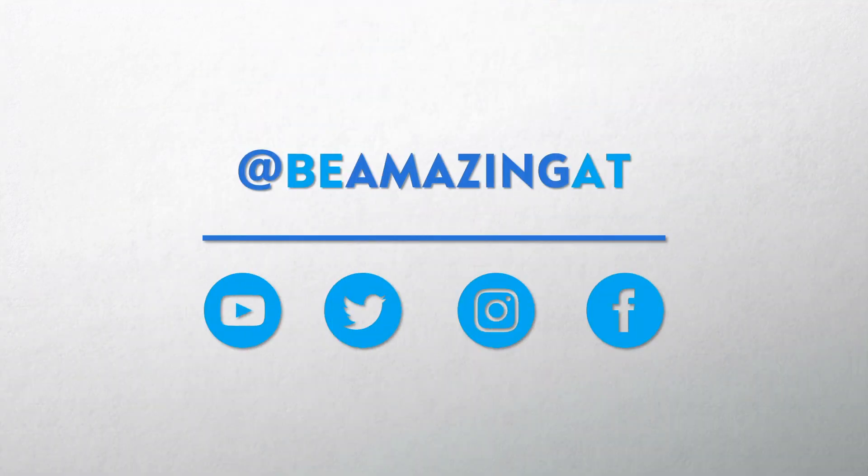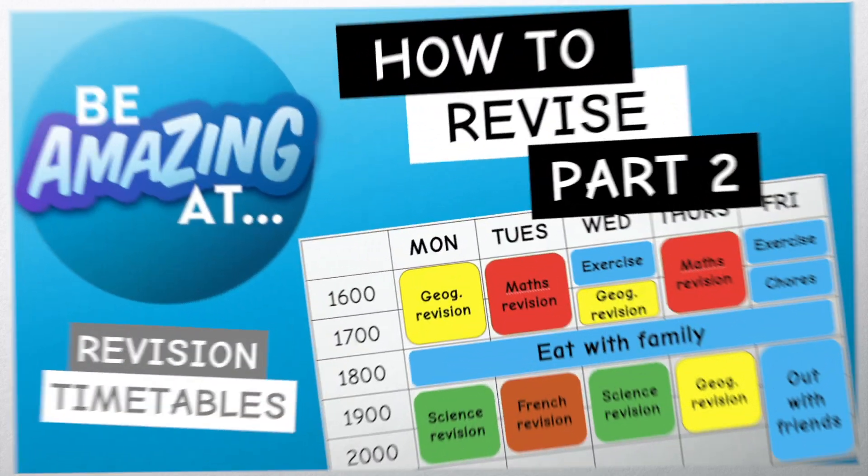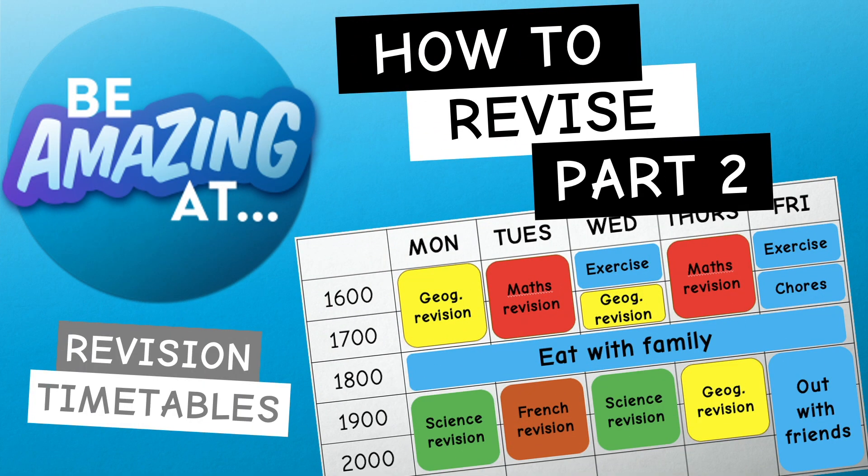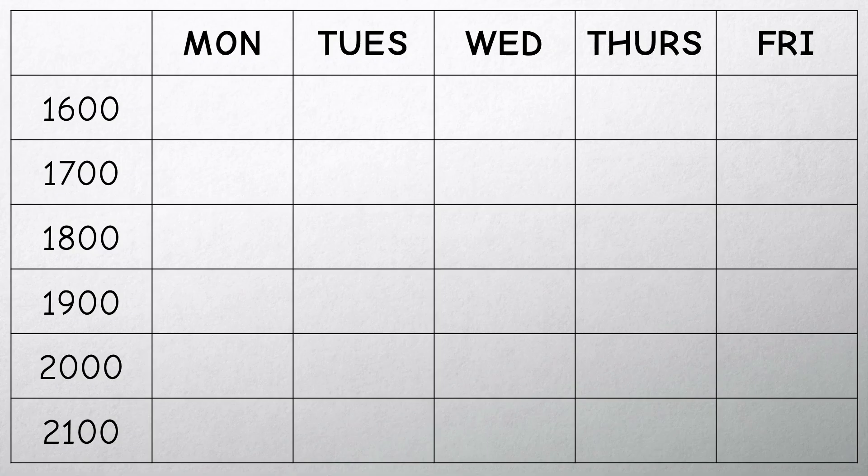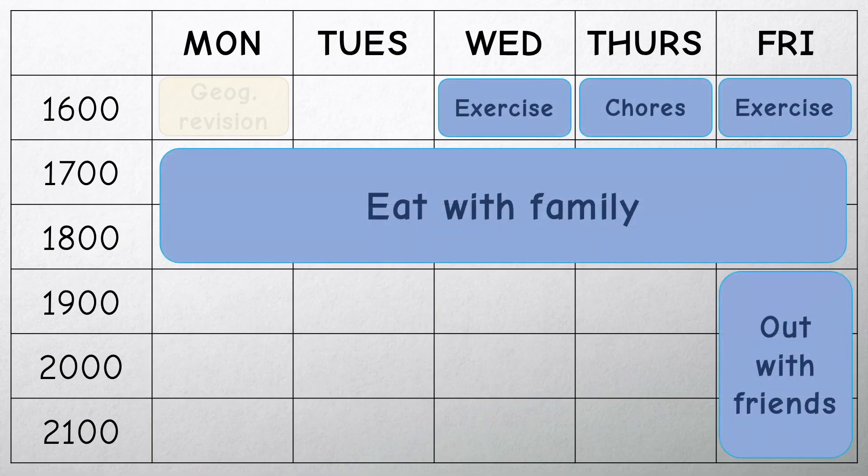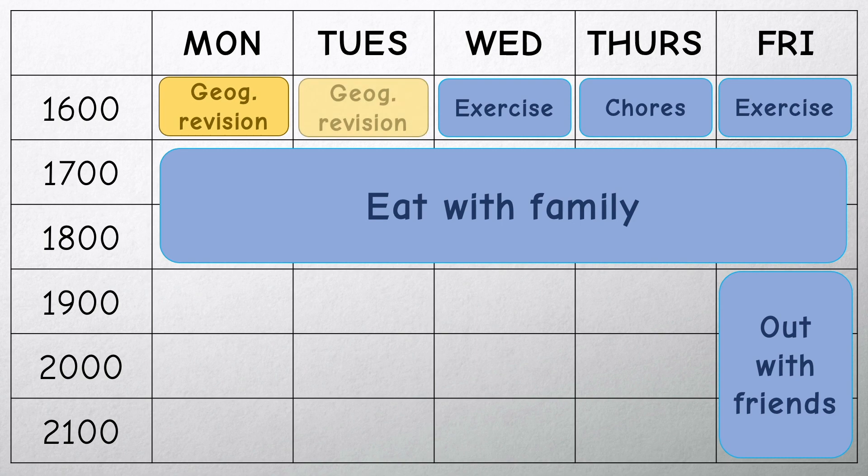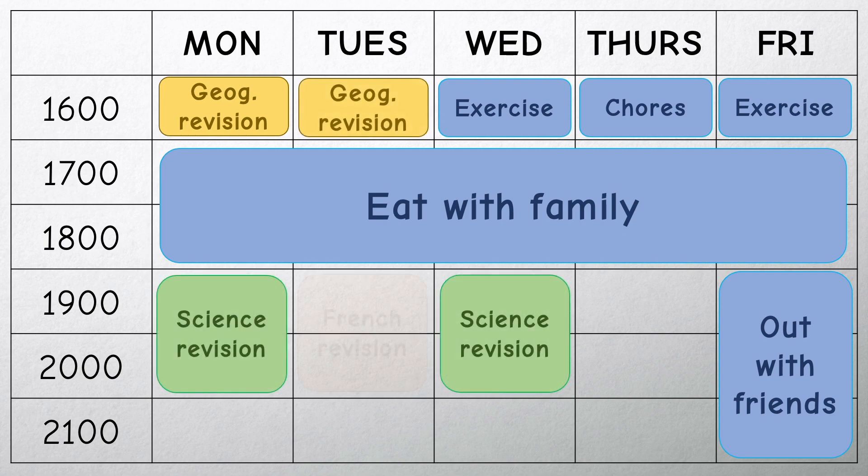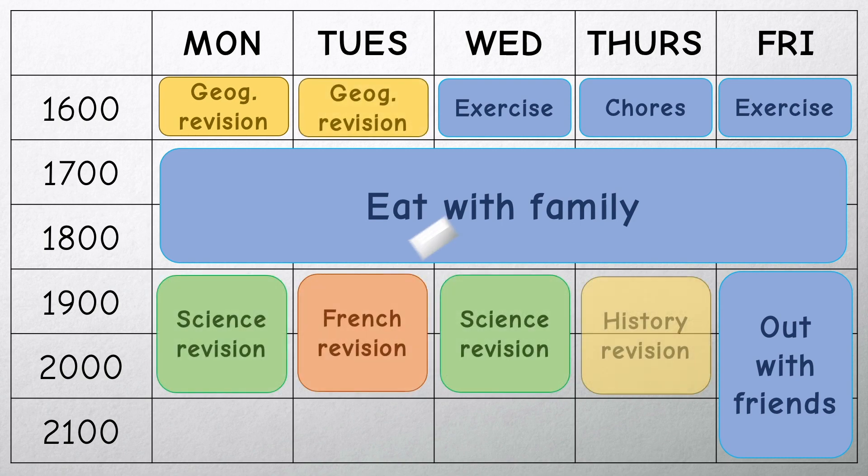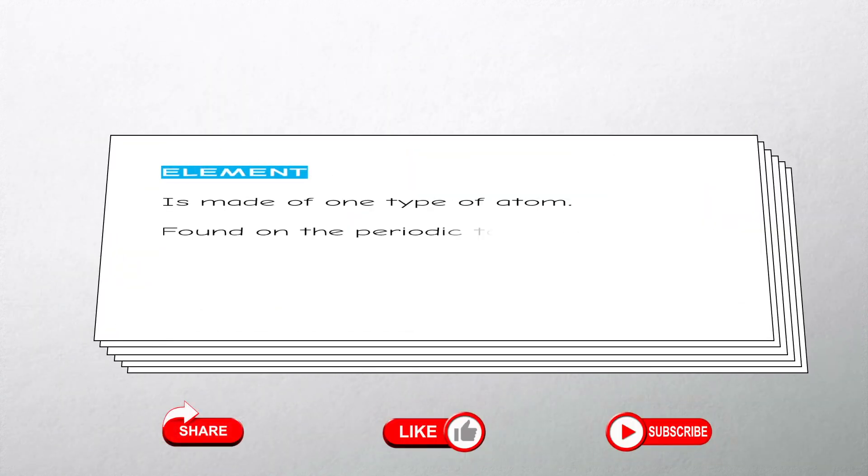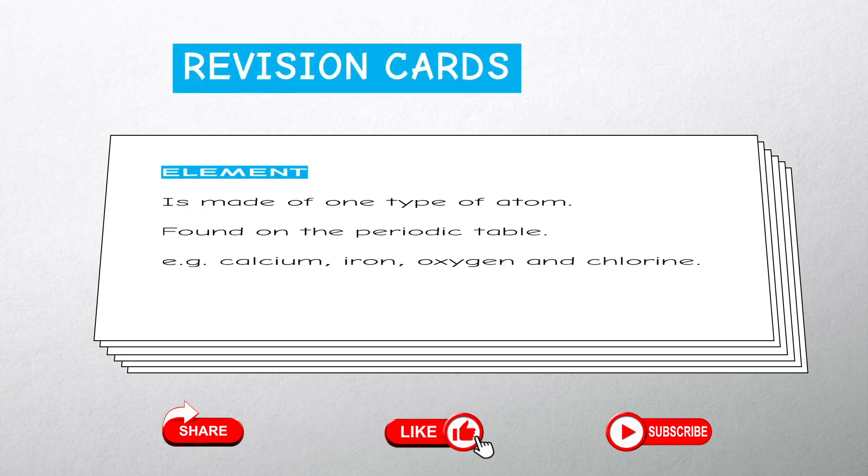In the last video on the revision playlist we looked at how you can plan and schedule your time using a study timetable. And in this video we'll look at how to make revision or flashcards.